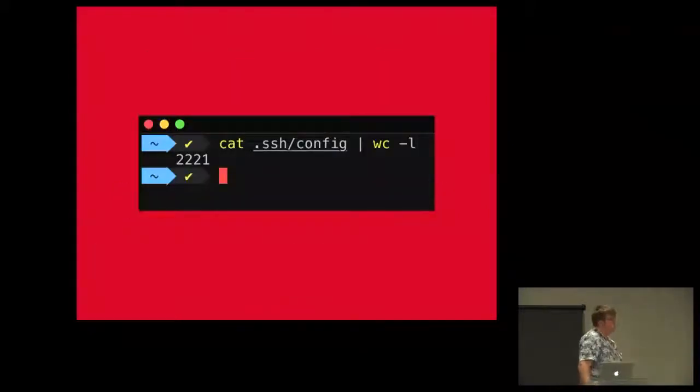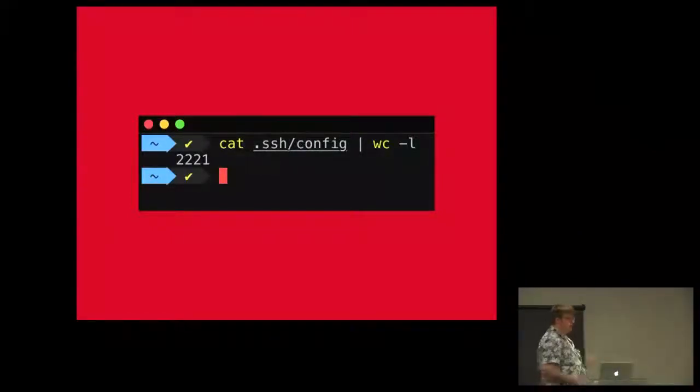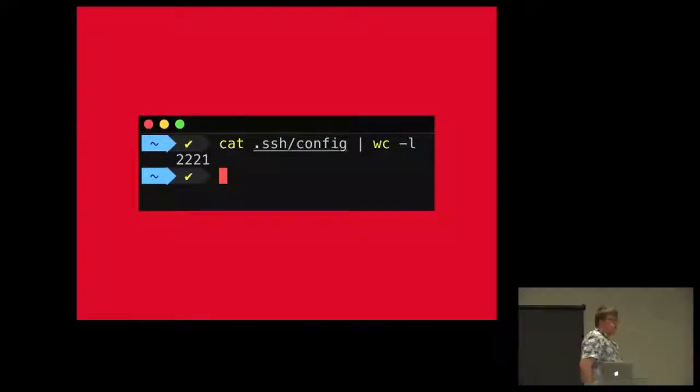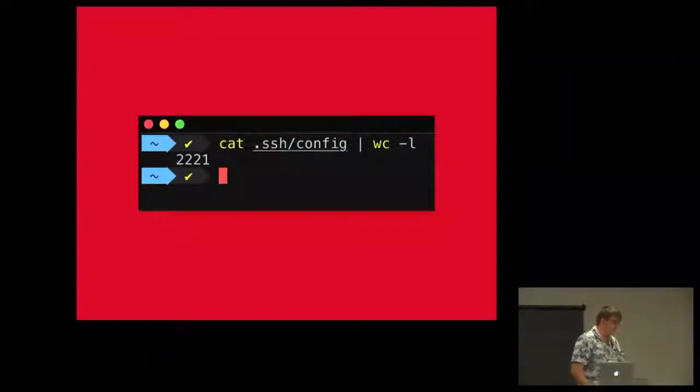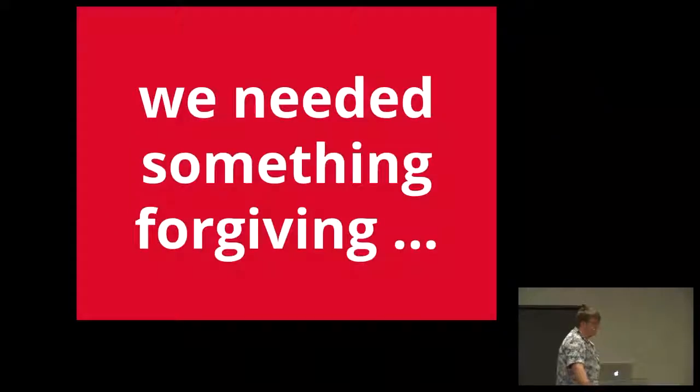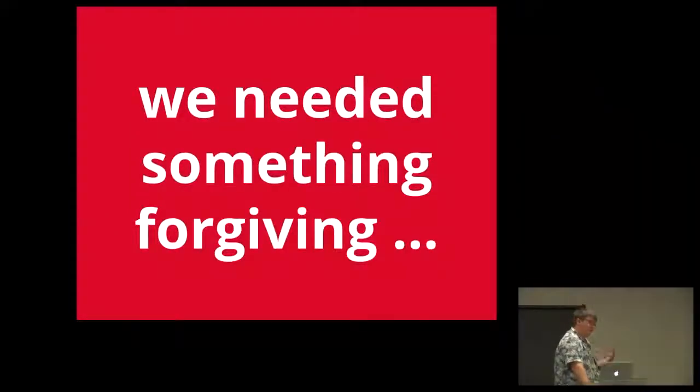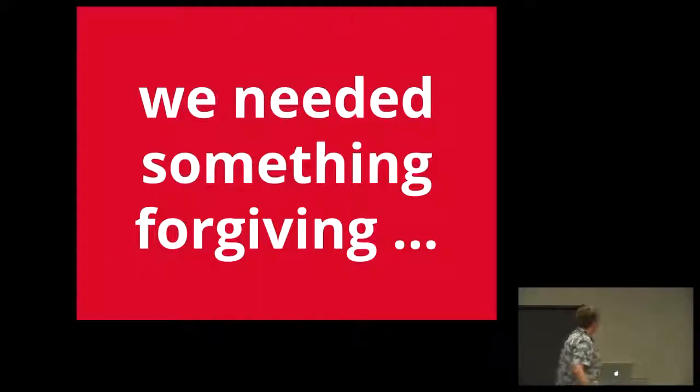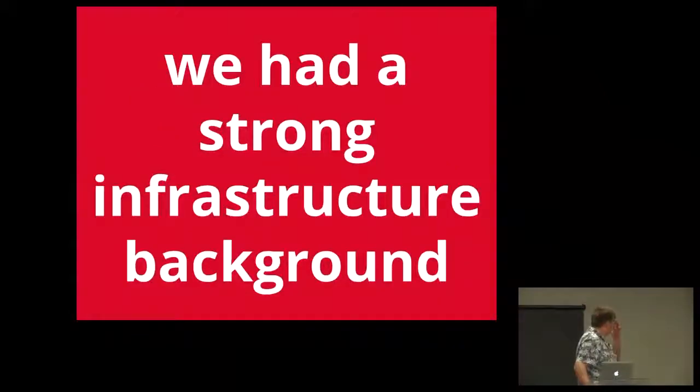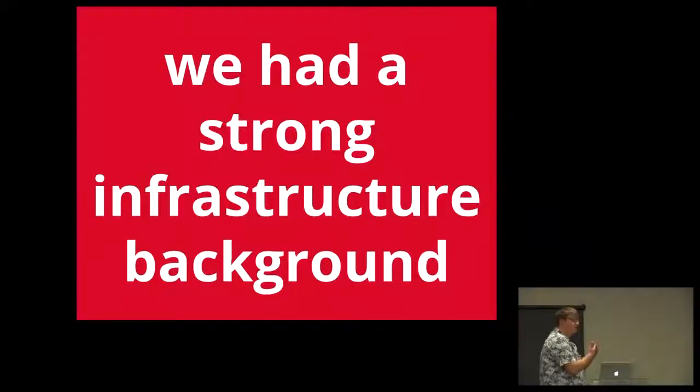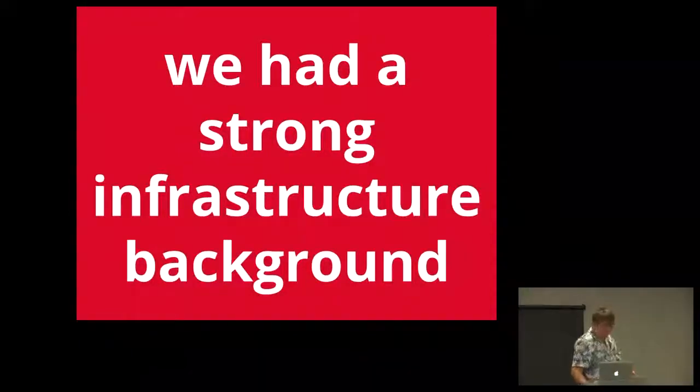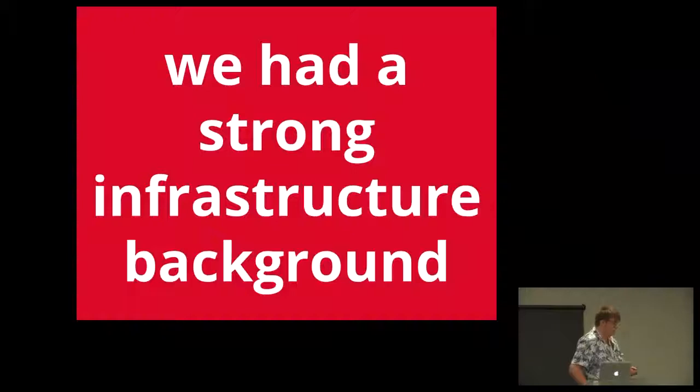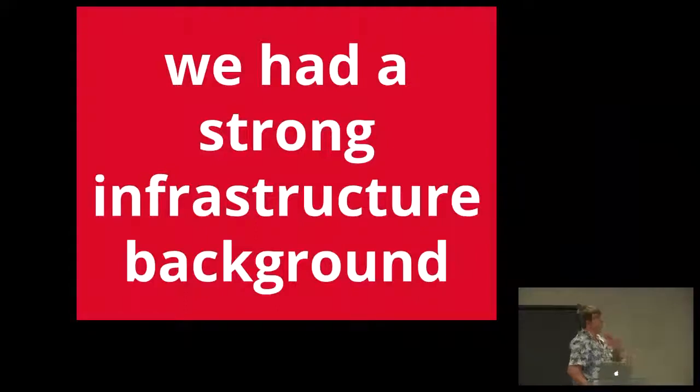This is 50% of what we manage with our automation tools. There's other stuff that we still need to add to our automation infrastructure. We use SSH to configure our machines, much like Ansible. This is our current SSH config with the amount of lines in that thing - 2,221. That's a lot of stuff that we manage through SSH. We needed something that was a bit more forgiving, not like Ansible. We had a strong infrastructure background but not necessarily a strong programming background, which makes even Ansible a little bit tricky for our guys.